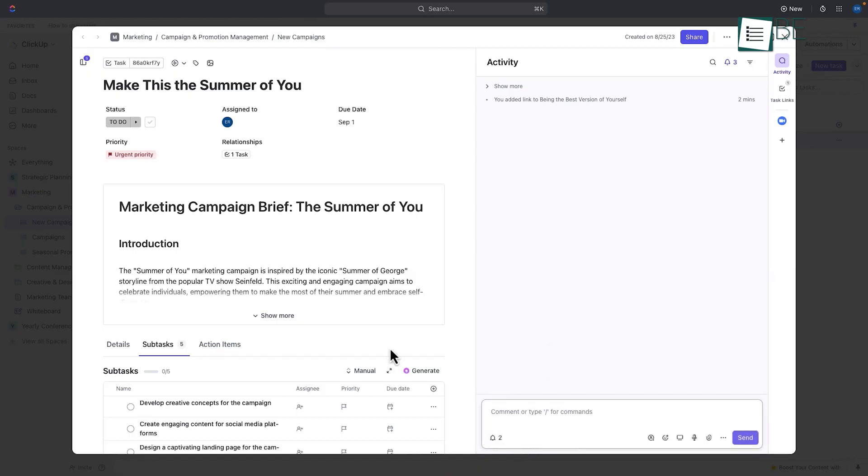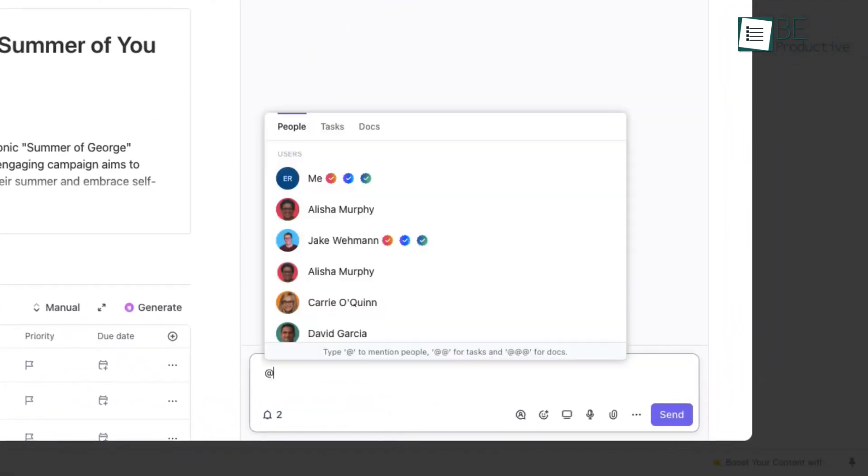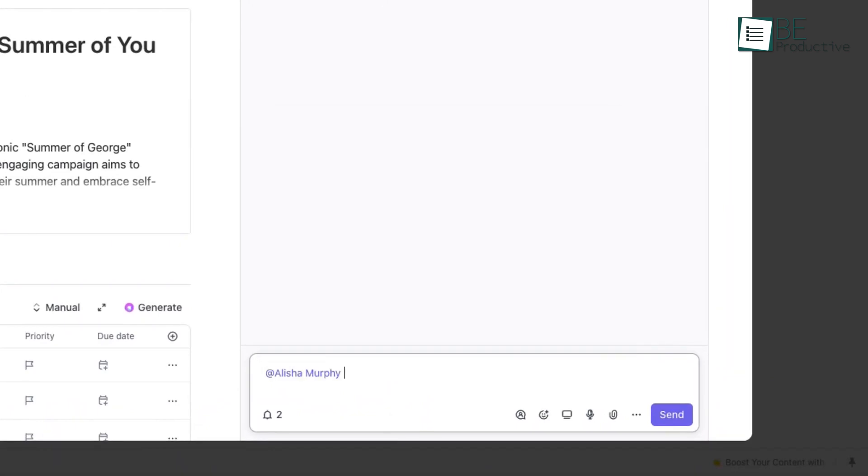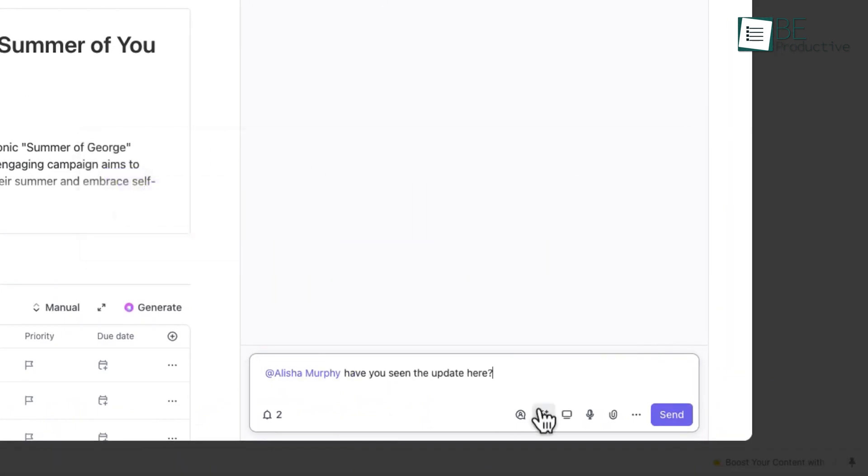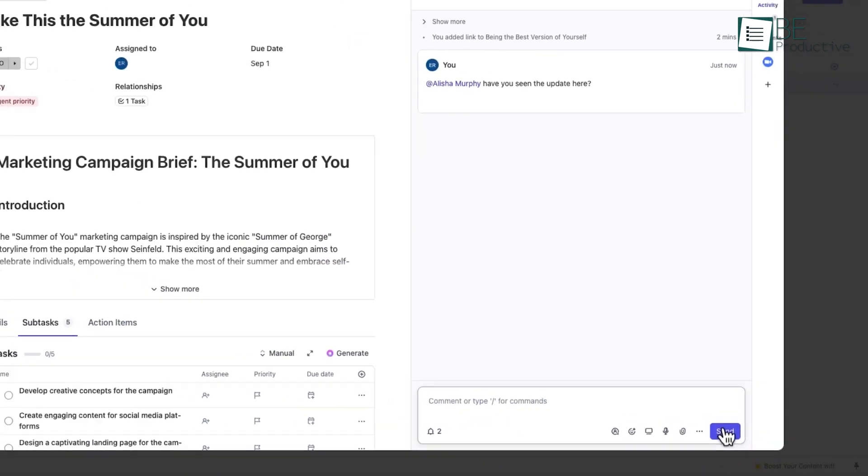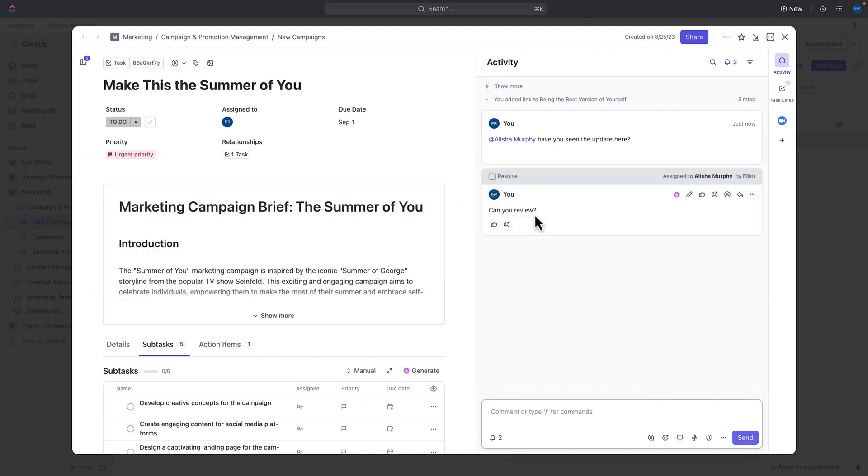ClickUp takes a more in-depth approach to collaboration. It offers in-app chat, comment threads on tasks, and even a documents feature for collaborative writing. We found the chat feature useful for quick discussions about resource allocation, without having to switch to a separate messaging app. The ability to mention team members in comments and assign them action items straight from the comments was a great benefit in terms of time.